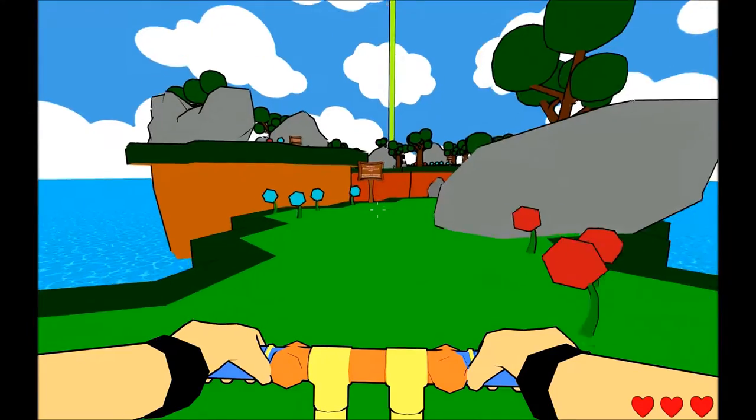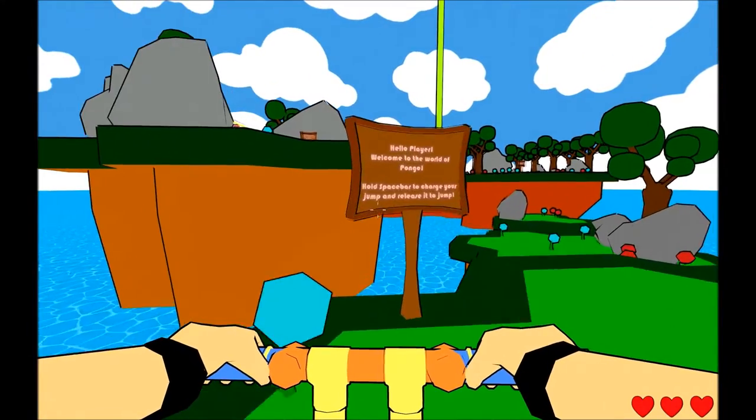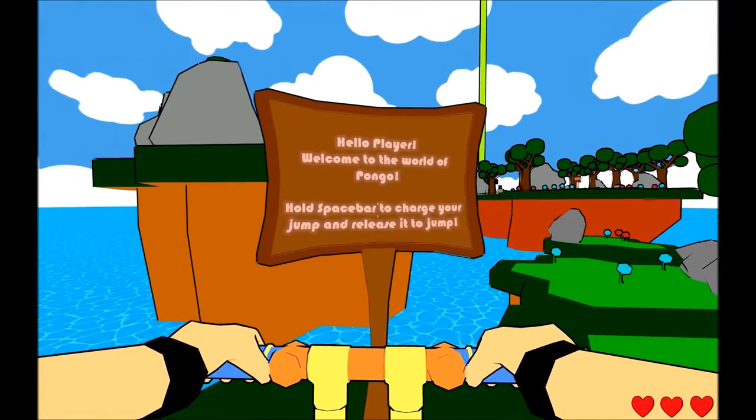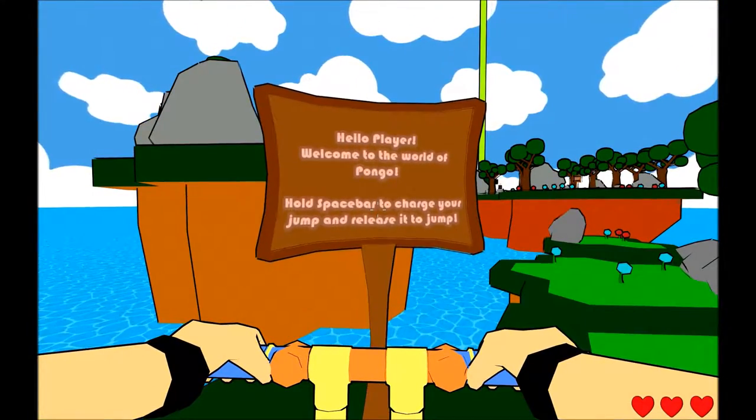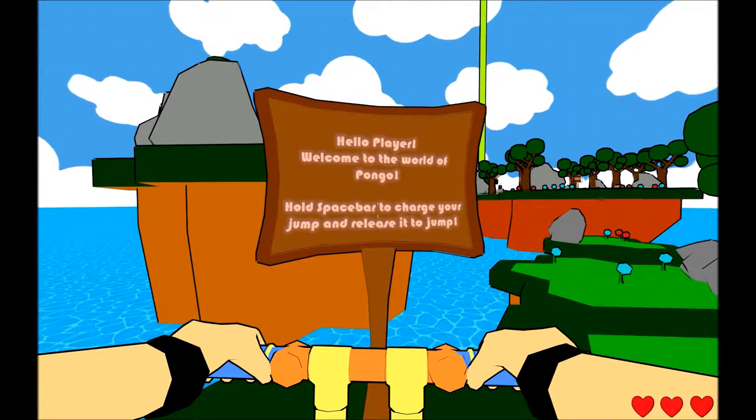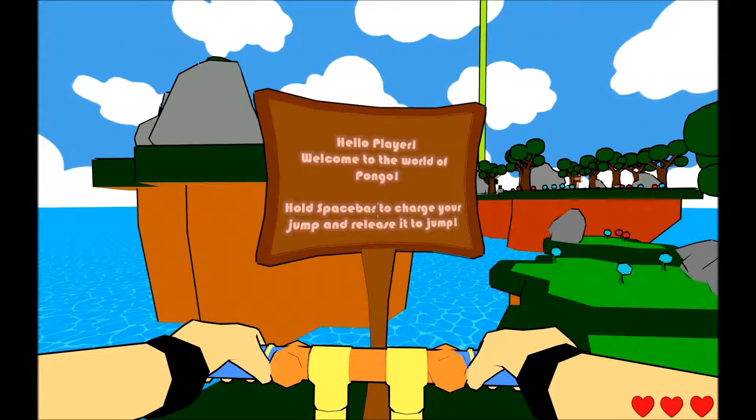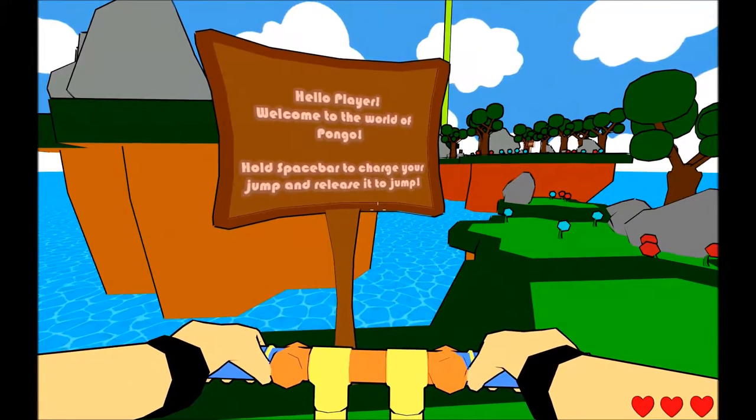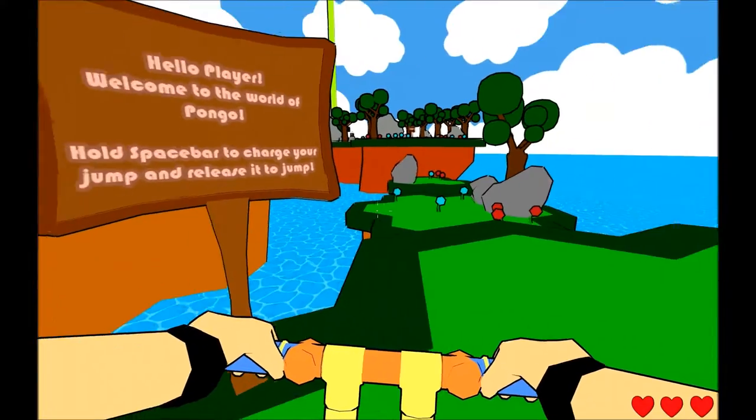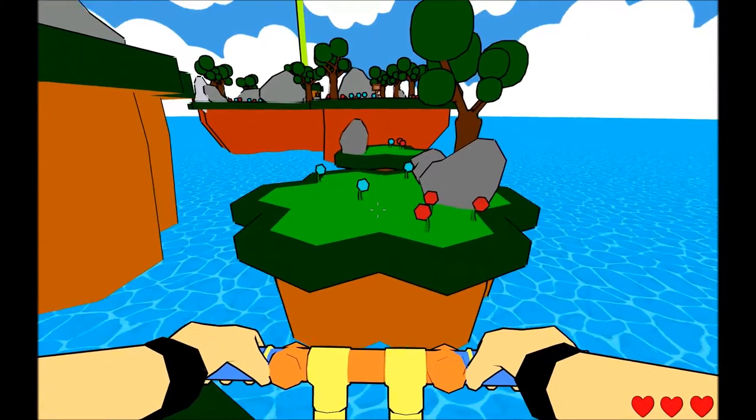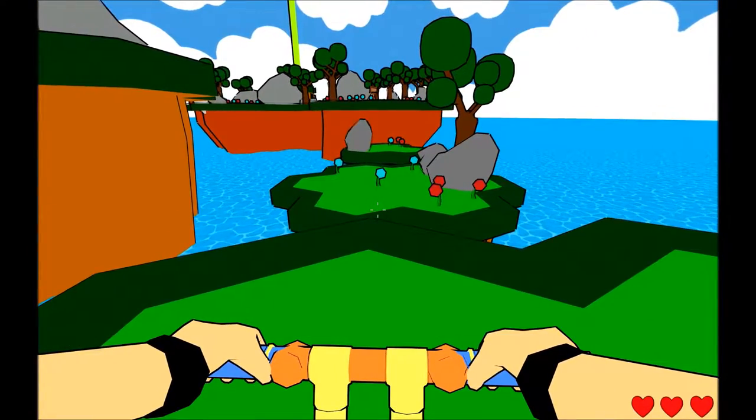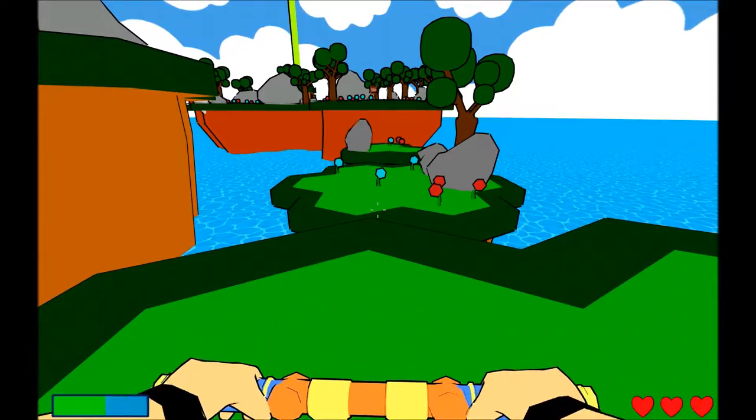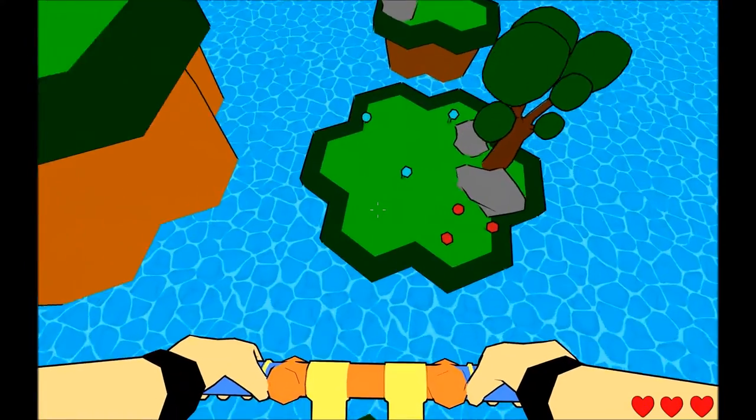Look at this! Oh my god, what does this say? Hello, player! Welcome to the world of Pongo! Hold space bar to charge your jump and release it to jump! Okay, so like this. Oh my god.